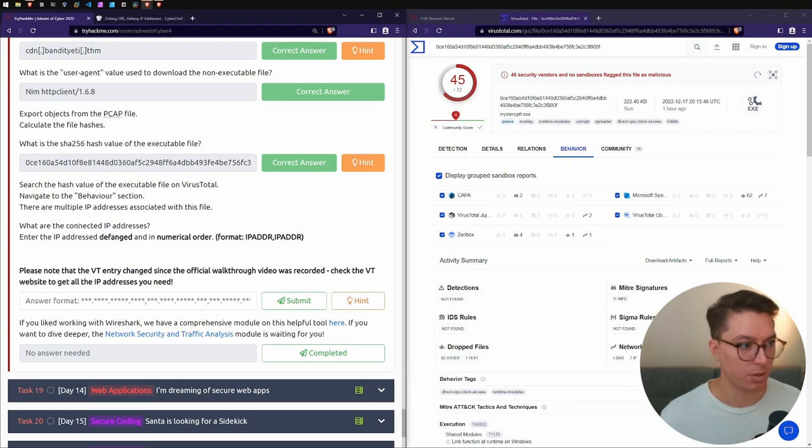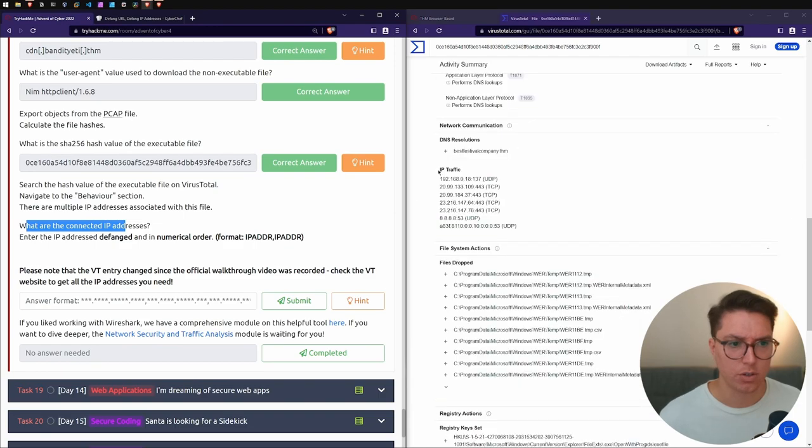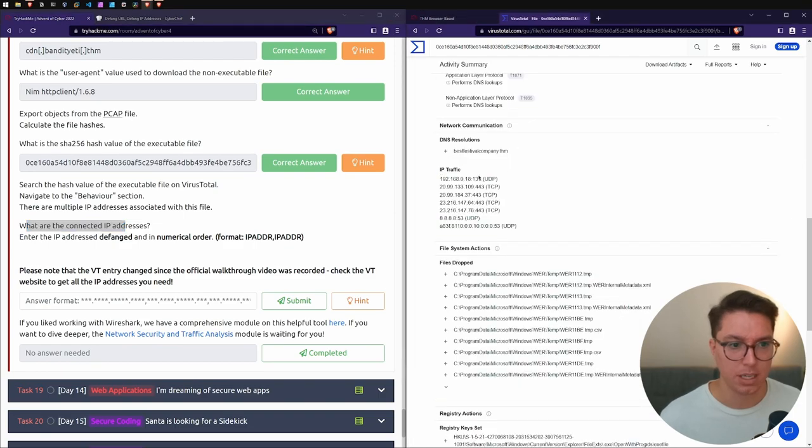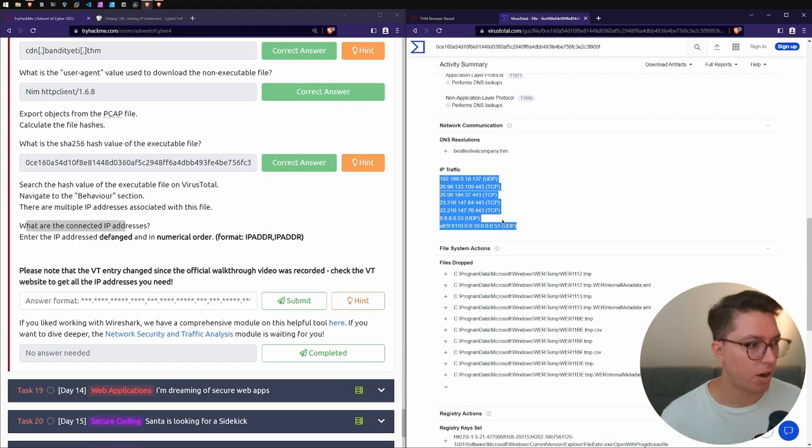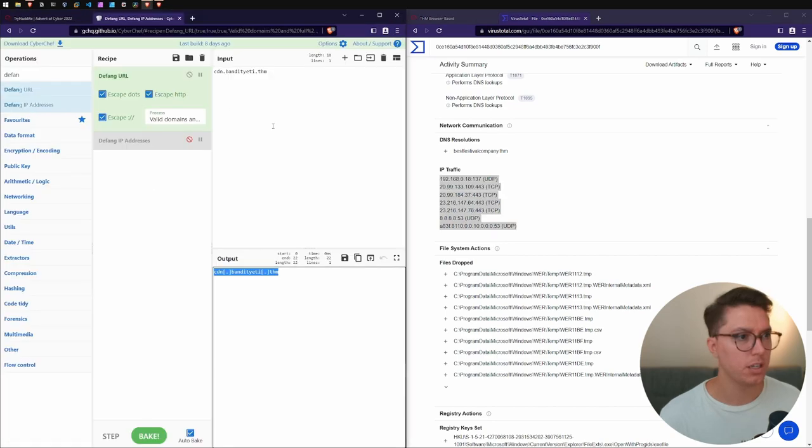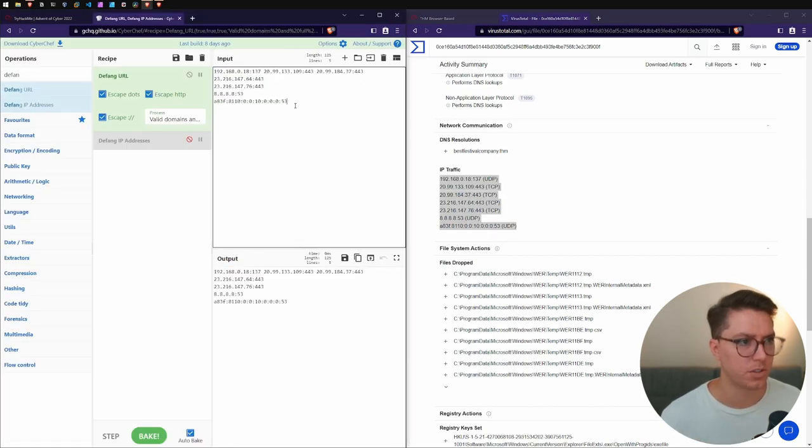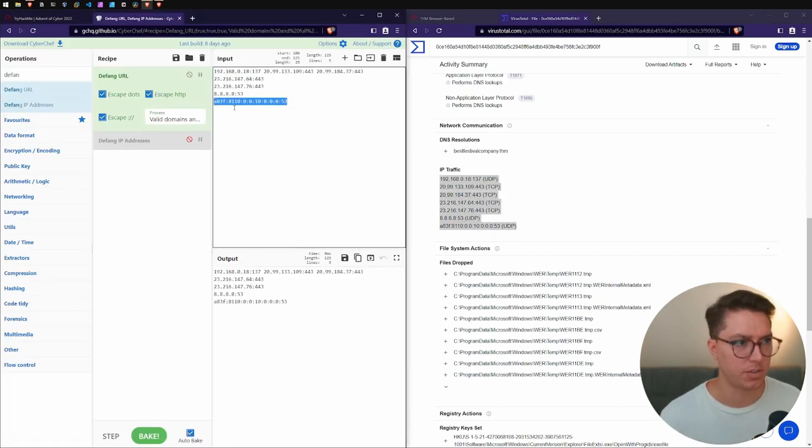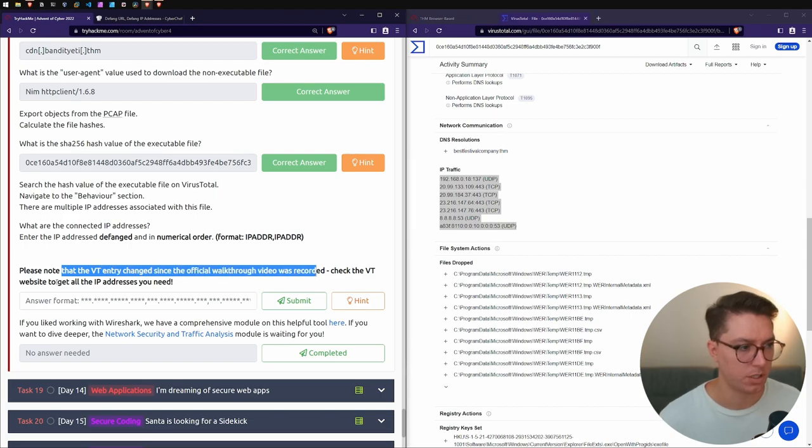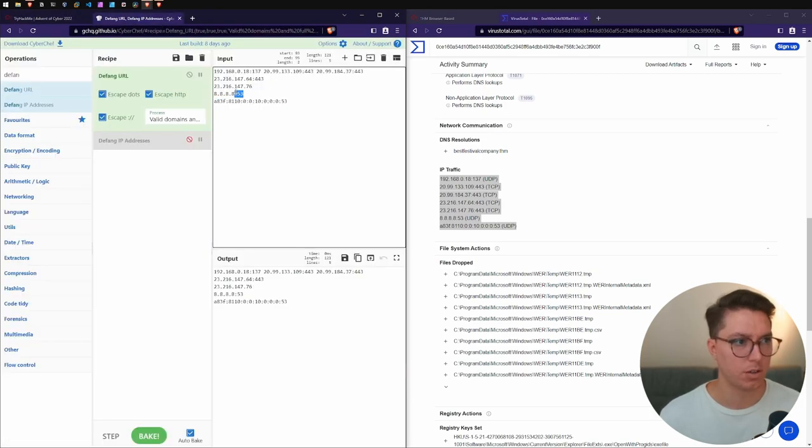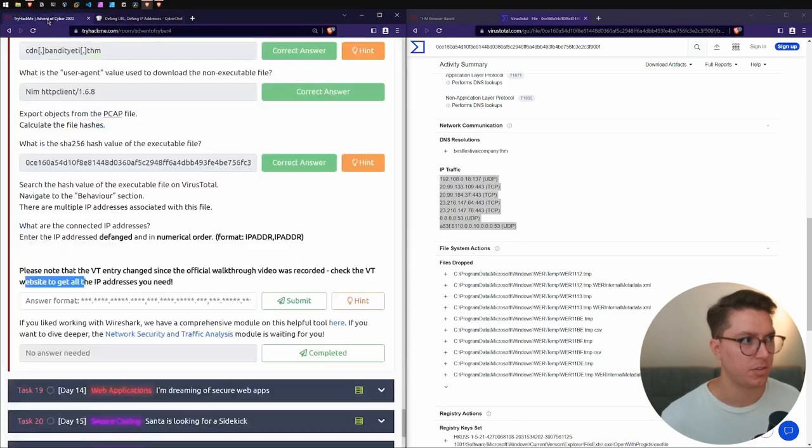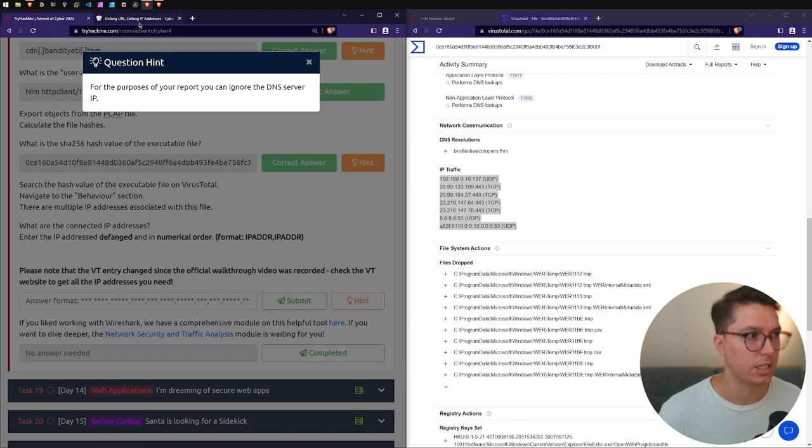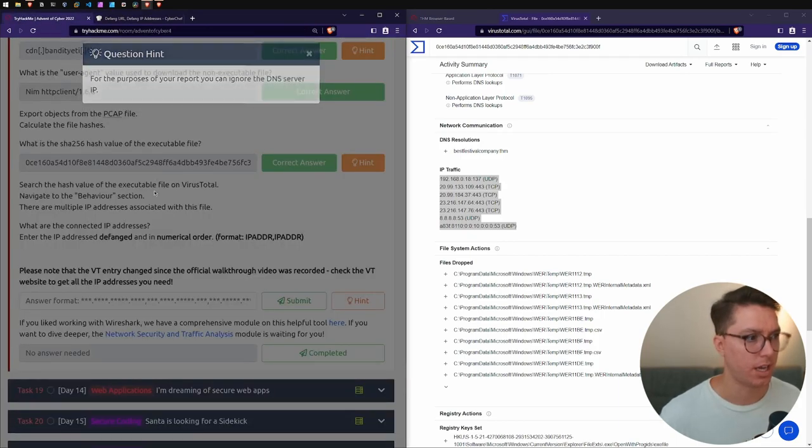After we export it, calculate the hash files. What's the SHA256 hash? We can go back to our terminal and copy that and put that in. Lastly, we've searched that on VirusTotal. We want to go to the Behavior tab. There are multiple IP addresses associated with this file. What are the connected IP addresses? Scroll down, we can see IP traffic.